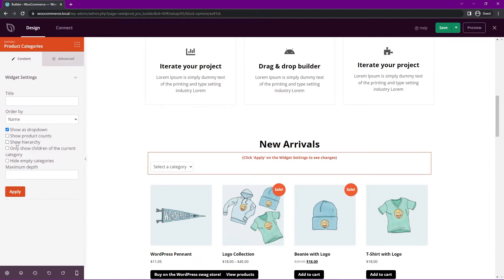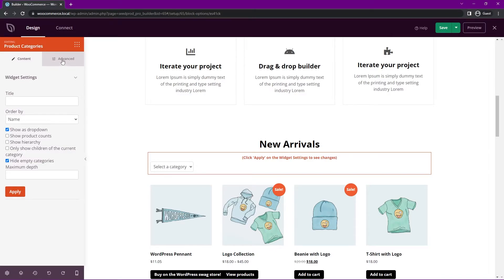We also have the product counts, the hierarchy, only show children, hide empty categories. That's probably a good idea. And we have maximum depth on the menu itself.